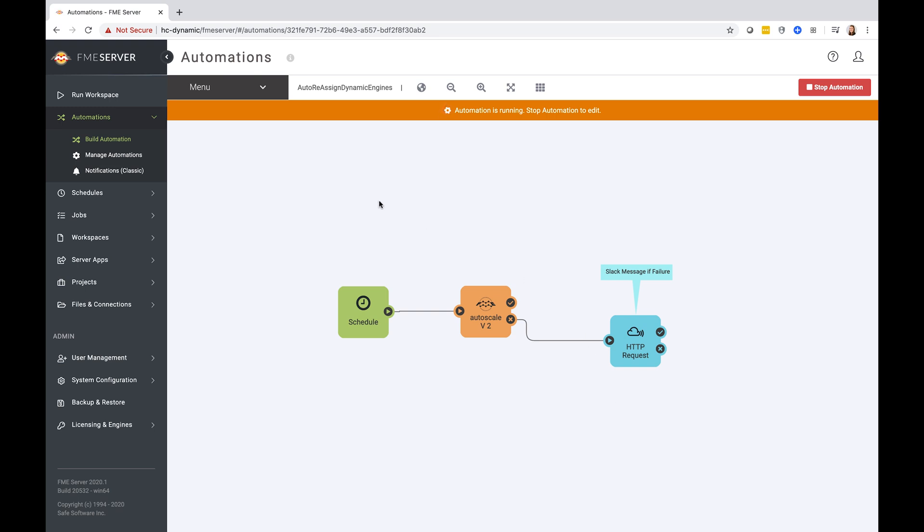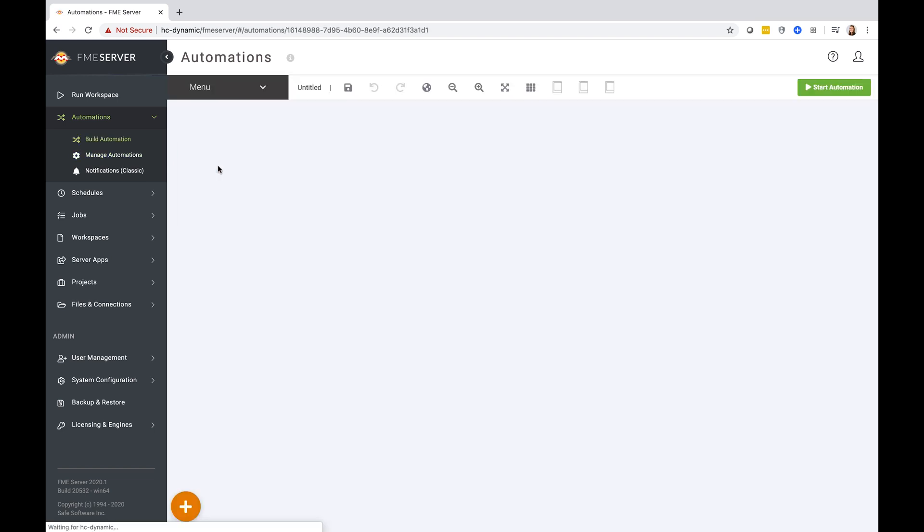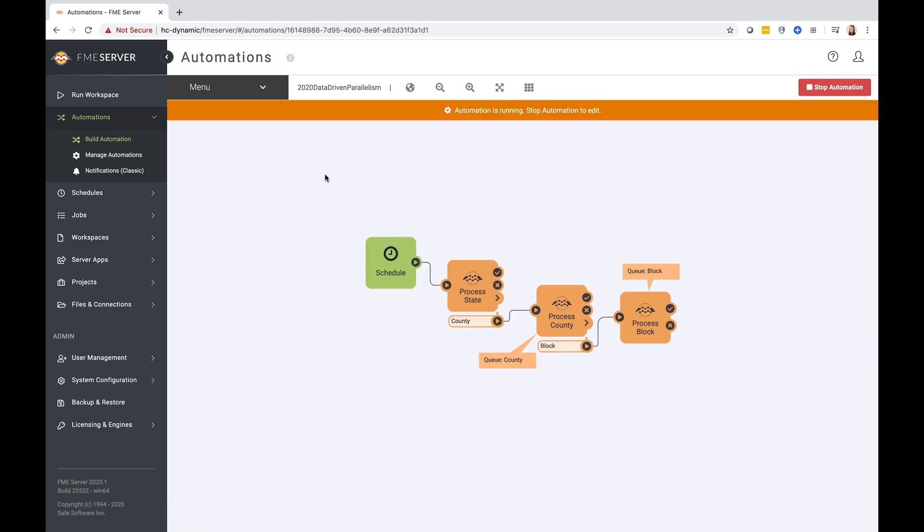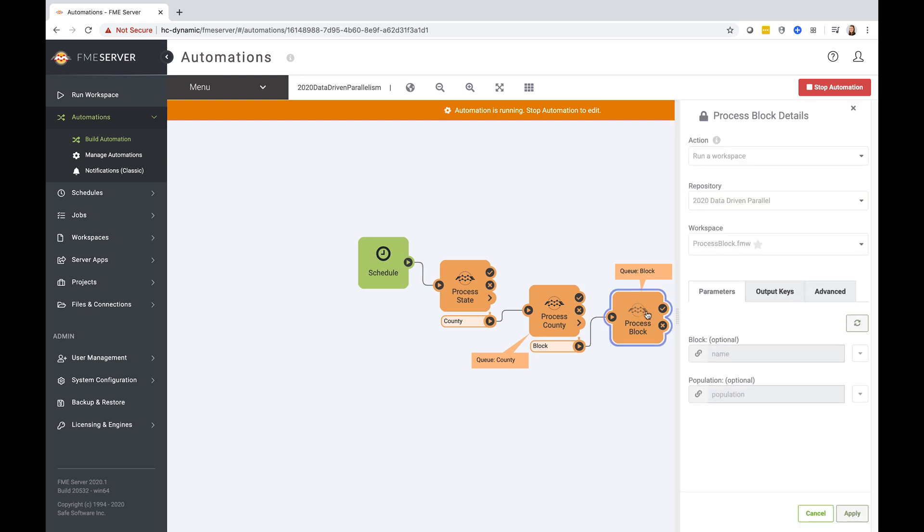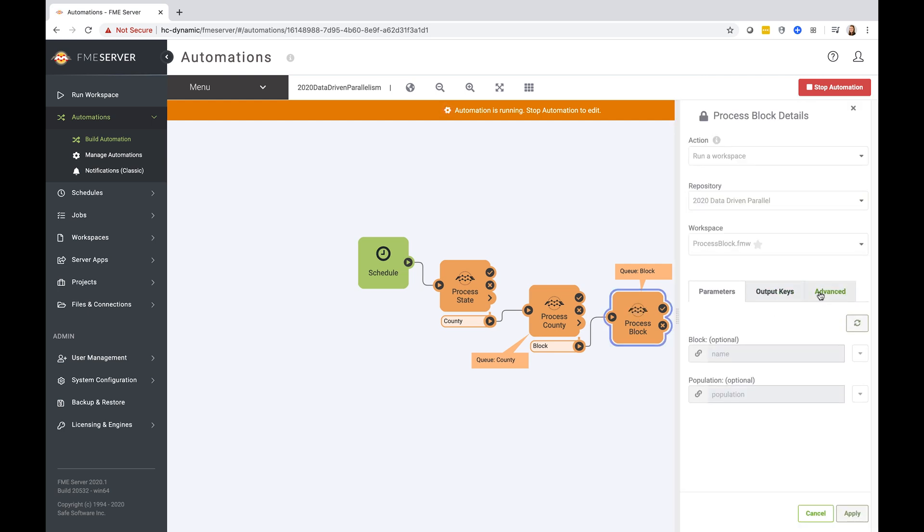The second automation that we have configured is going to be used to simulate a peak workload on FME server to the county and block queues. Here, we are going to use a schedule to kickstart the process. Our first job is going to process the state of California and break it down into the counties. Using the automations writer, we can then output a feature for each county to trigger further jobs for processing. And then we further divided these counties into blocks. So overall, this automation is going to trigger 960 jobs in total, 60 for the counties, and a further 900 for the blocks. These run workspace actions have been assigned to the county and block queues respectively.